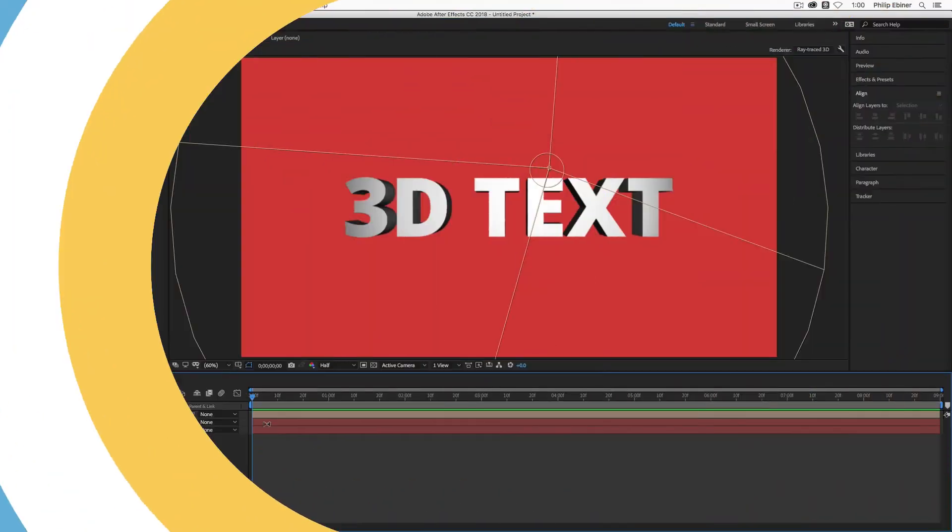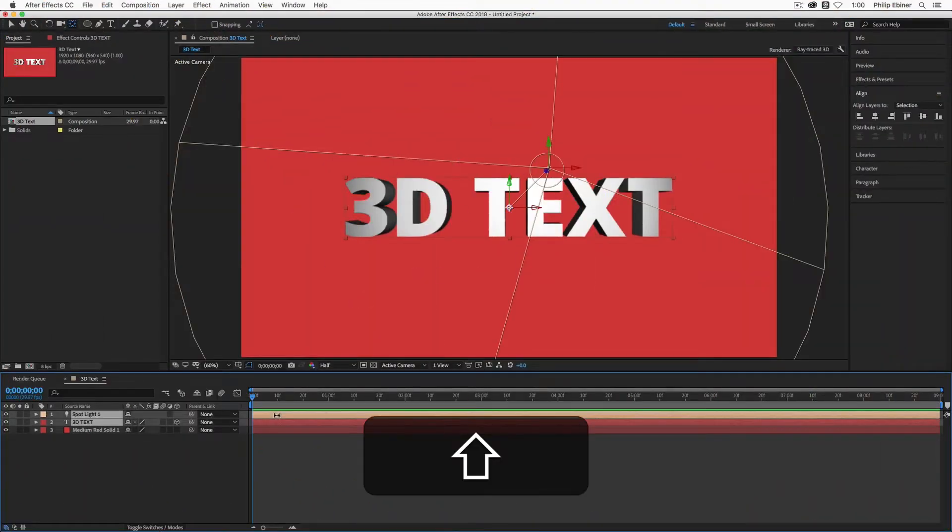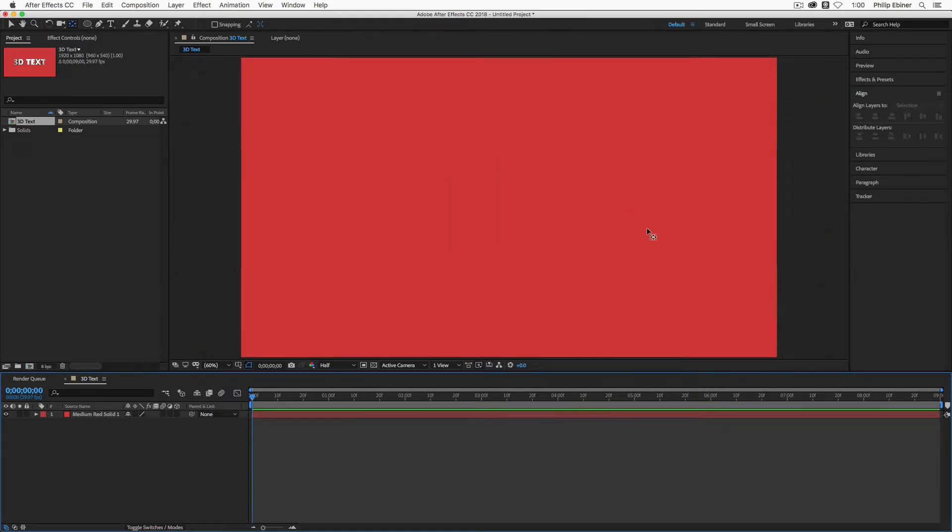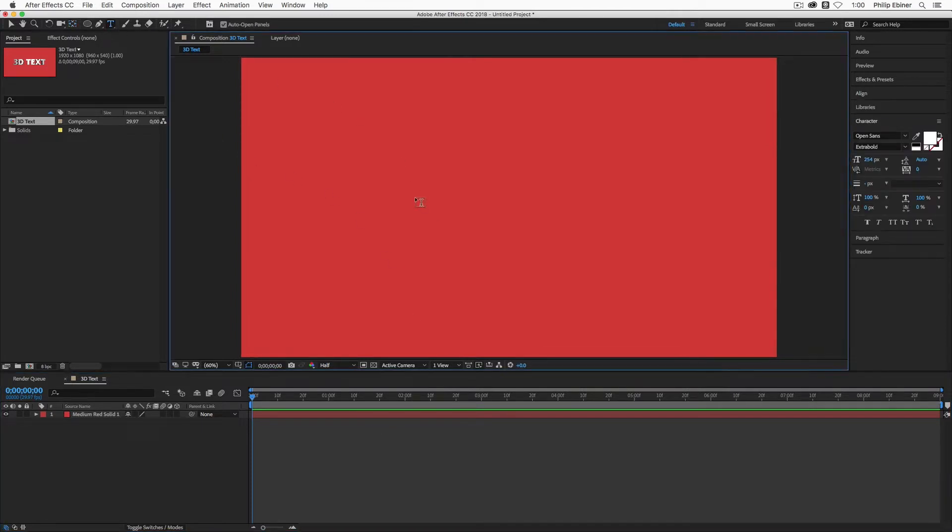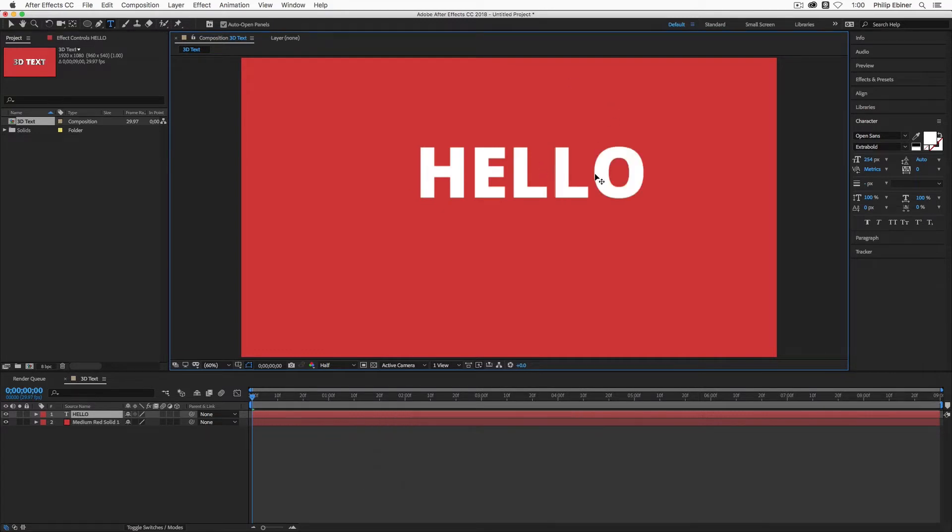Alright, so here's the quick way to create 3D text that looks like this. I'm going to delete these two layers to start from scratch. So all I have is a composition with a solid, a red solid in the background. So first you want to create your text so we can type in whatever you want, hello, something like that.